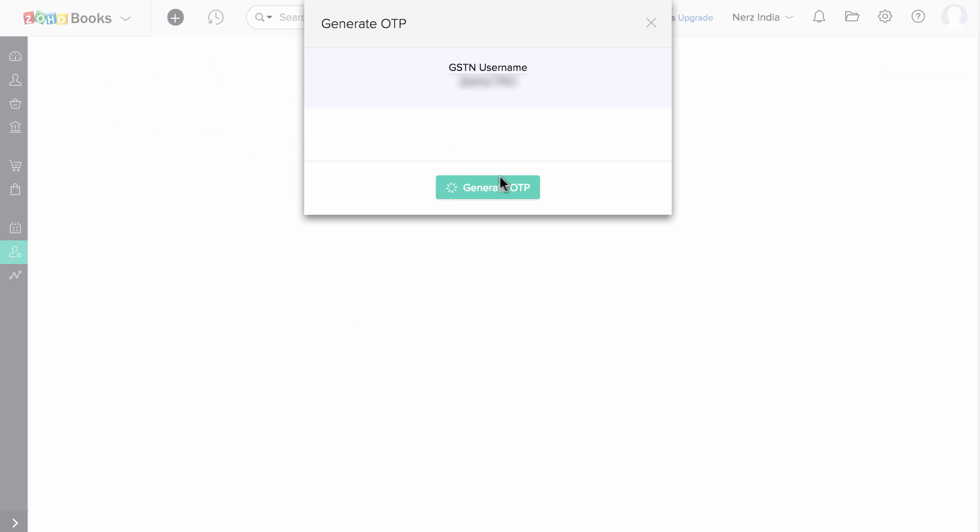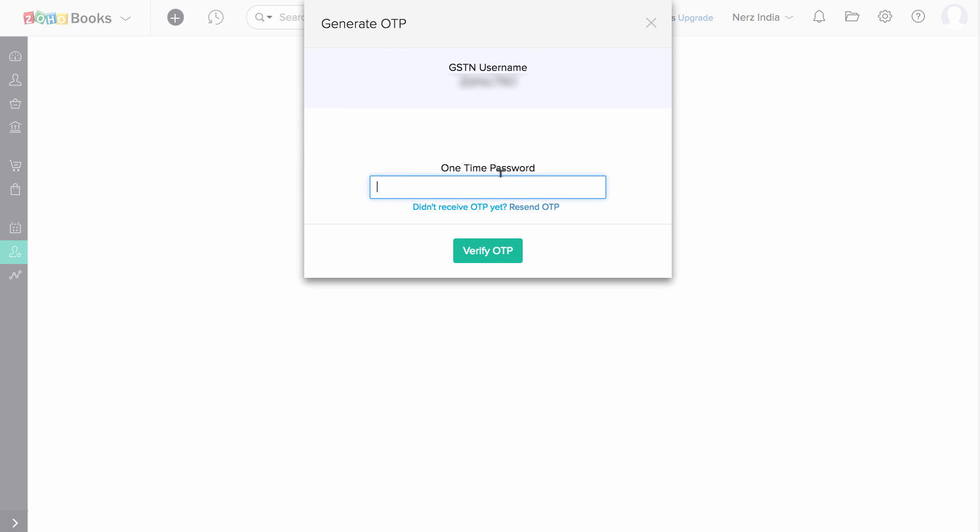Please note that you will receive the OTP from GSTN in both your registered email address and in the registered phone number. Enter the OTP and complete the process.